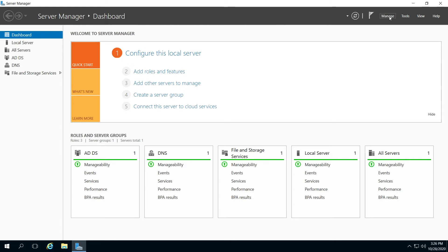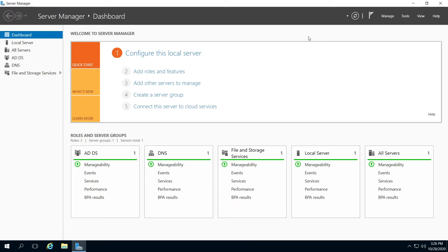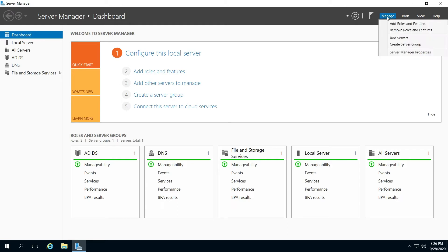So first thing, open your Server Manager, go to your dashboard, up here in the top right, click Manage, and it's going to be Add Roles and Features.